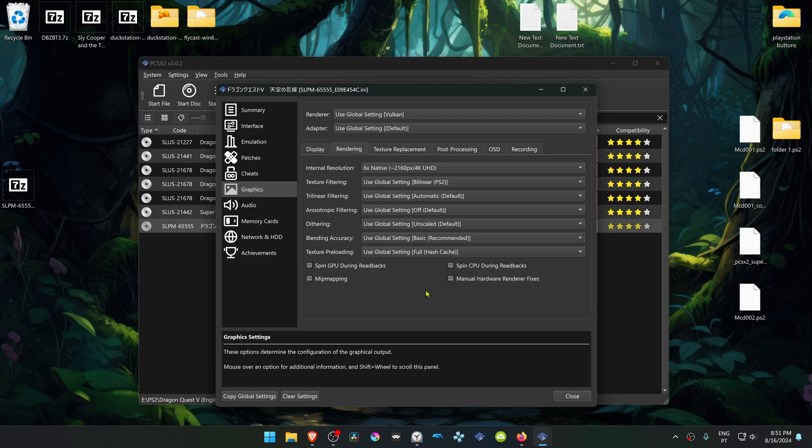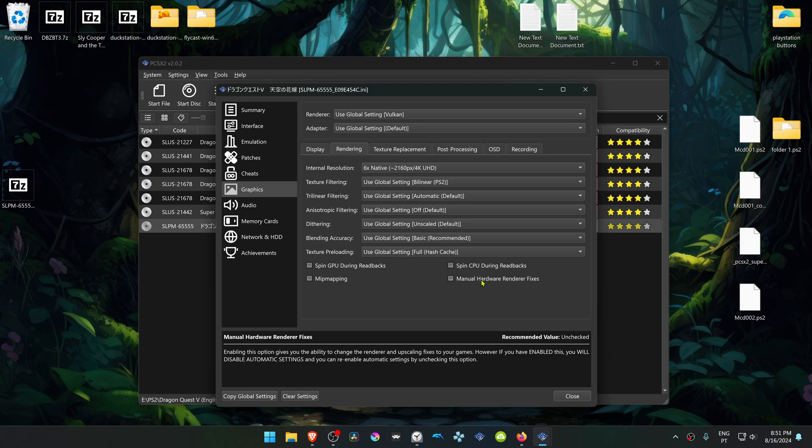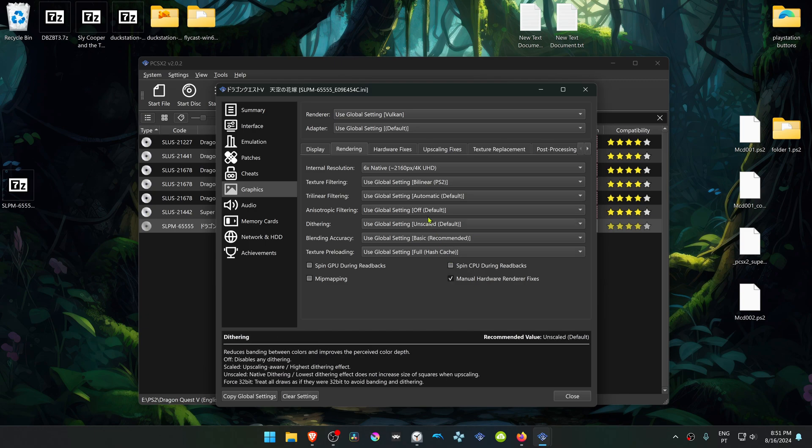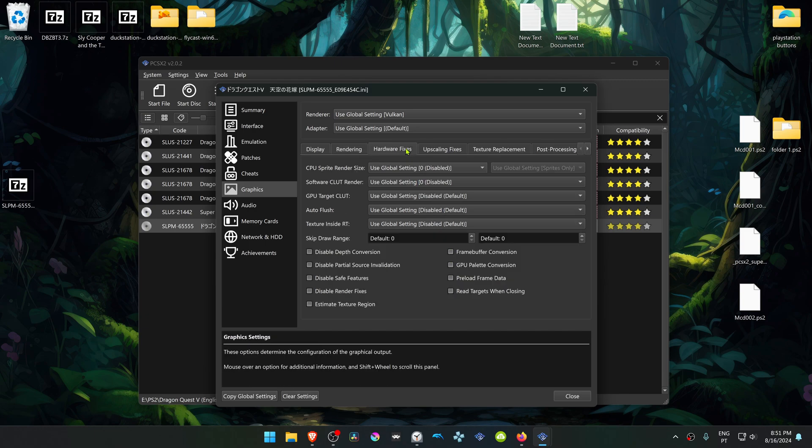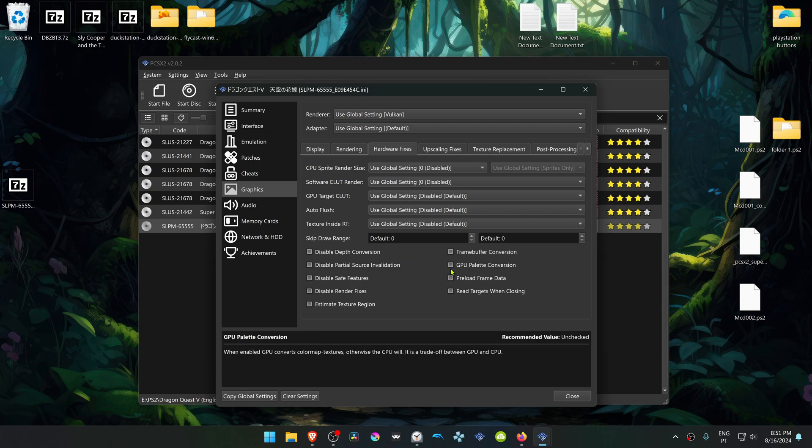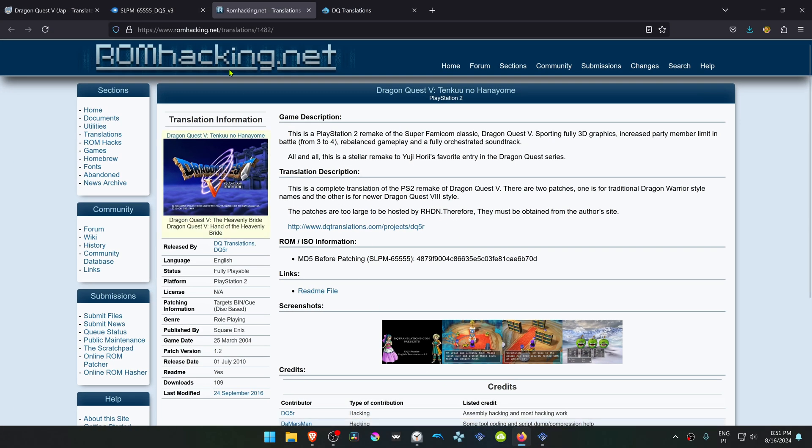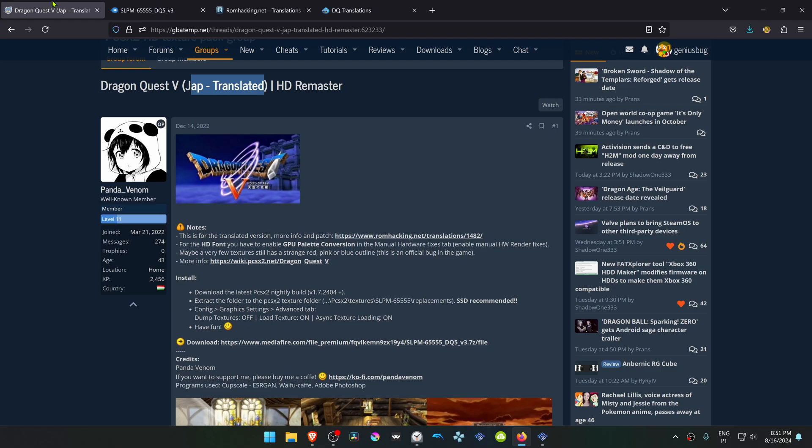You also have to turn on Manual Hardware Renderer Fixes, then go to the Hardware Fixes and turn on GPU Palette Conversion. This is to fix the HD fonts.